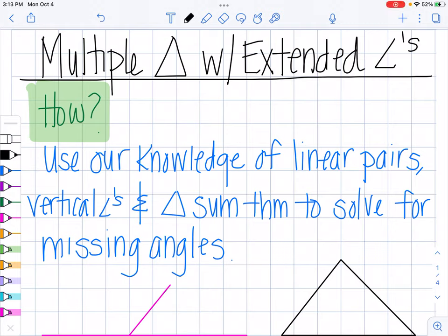Hello! In this video we're going to talk about multiple triangles with extended angles and how to find missing angles.